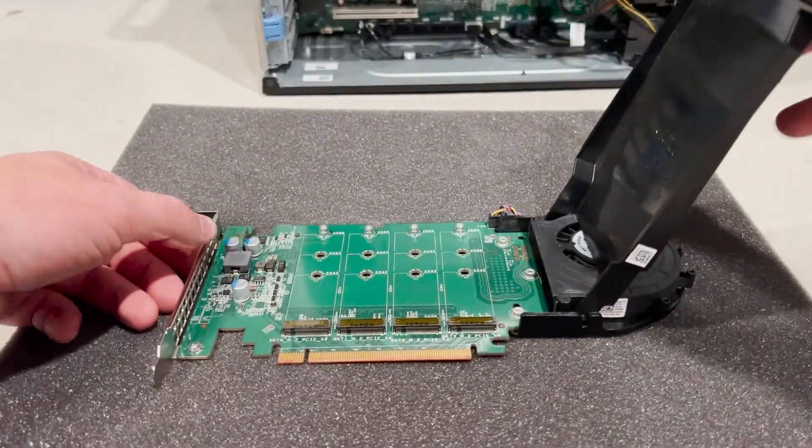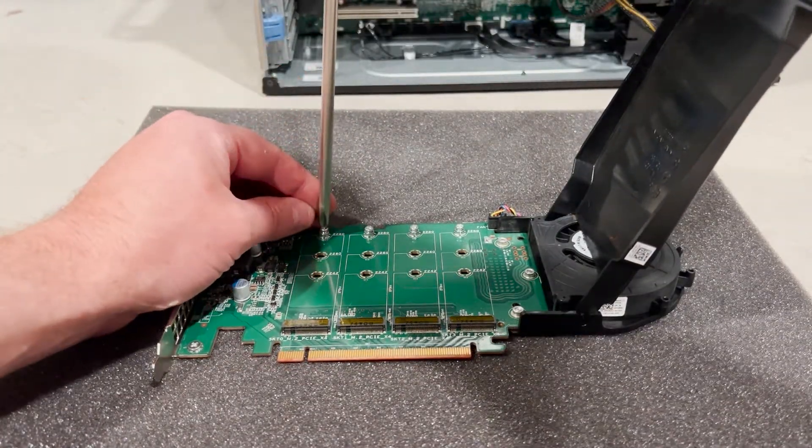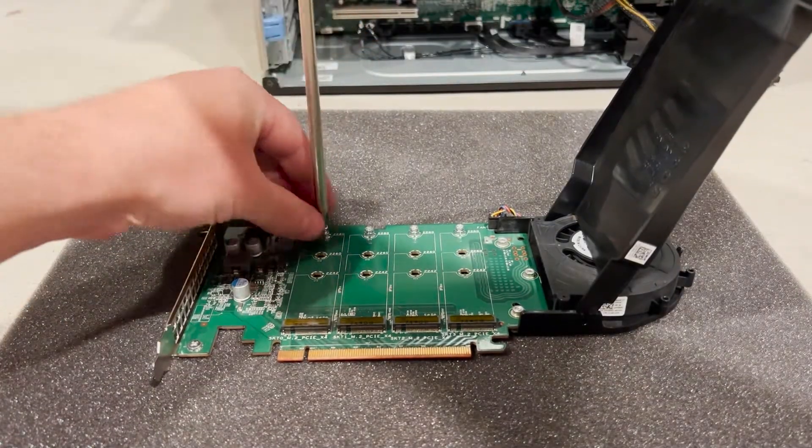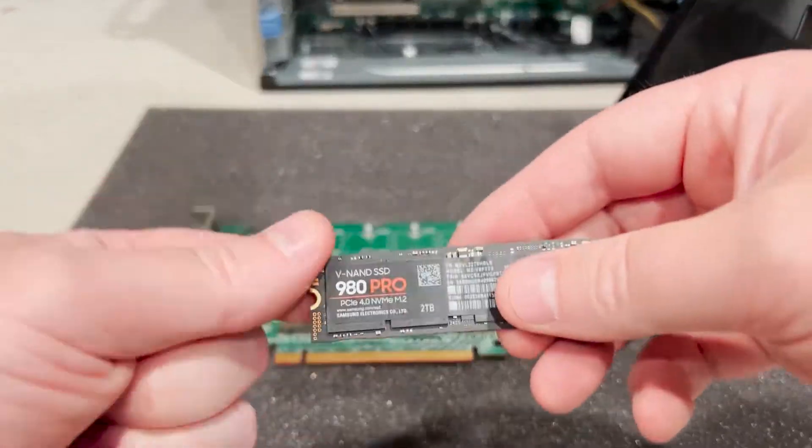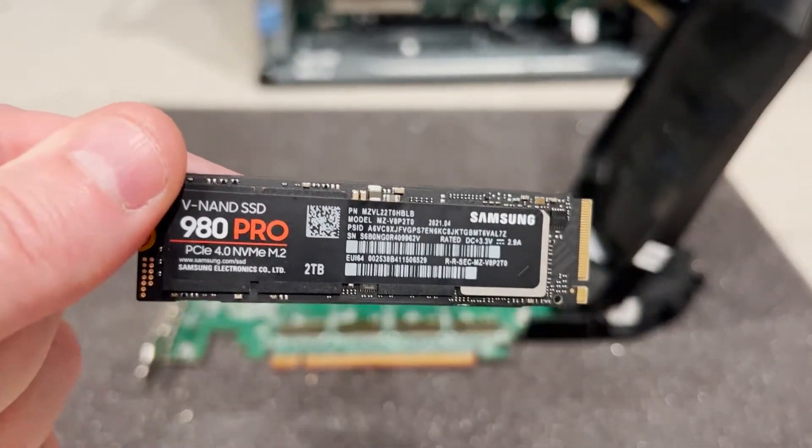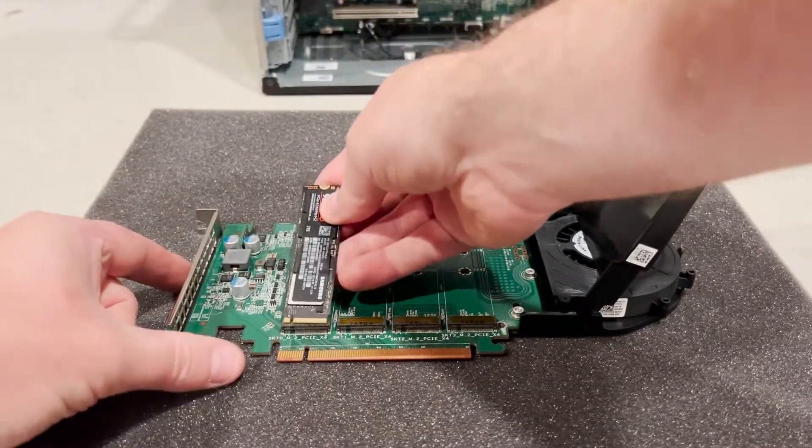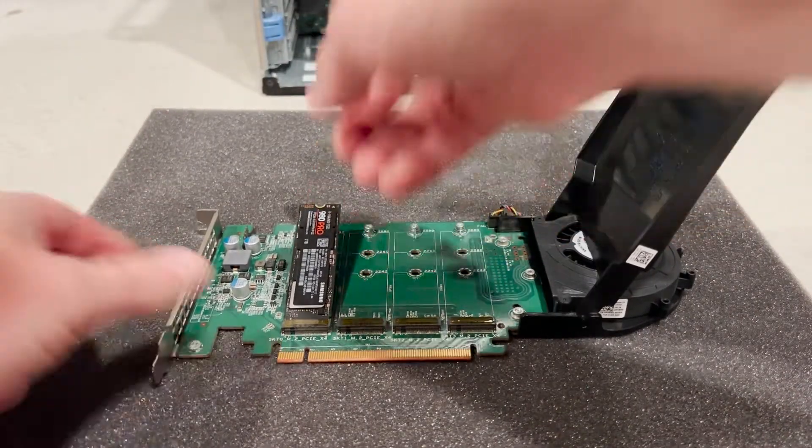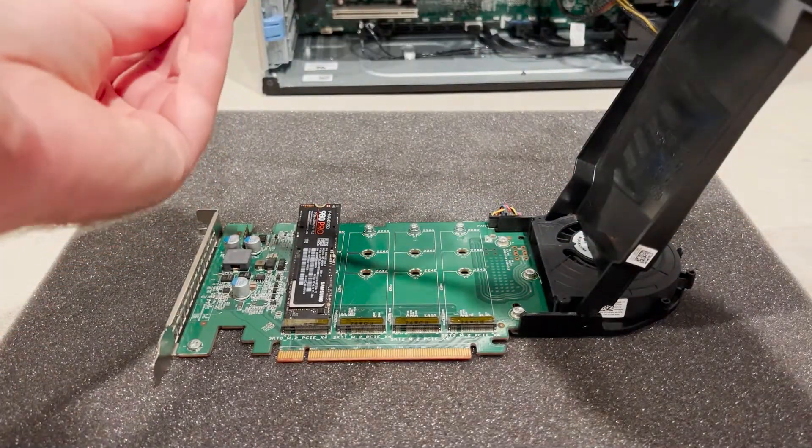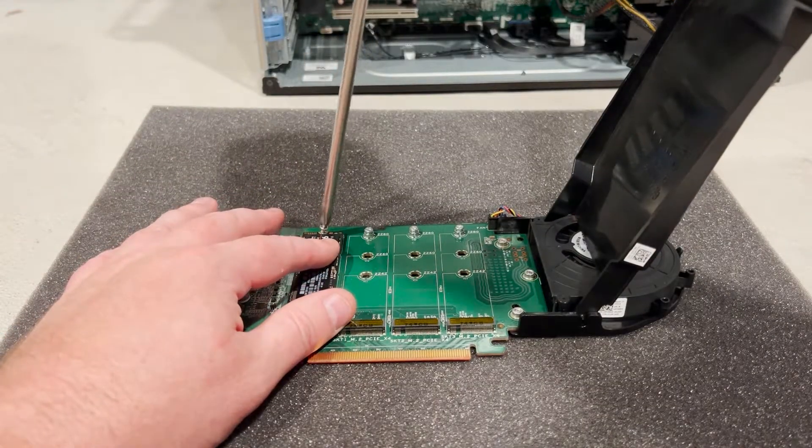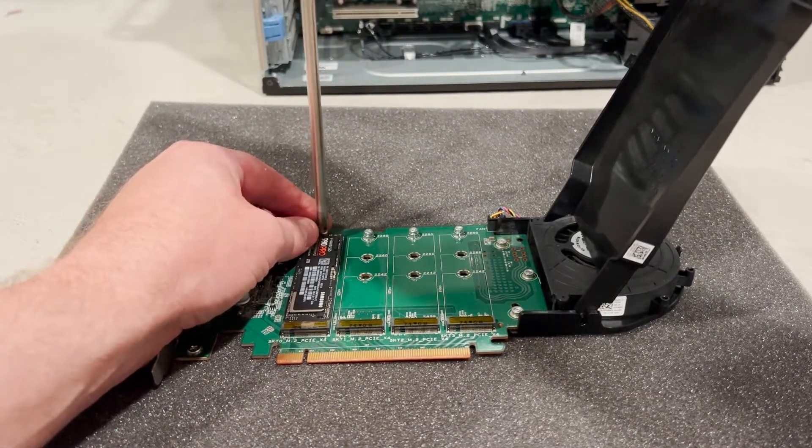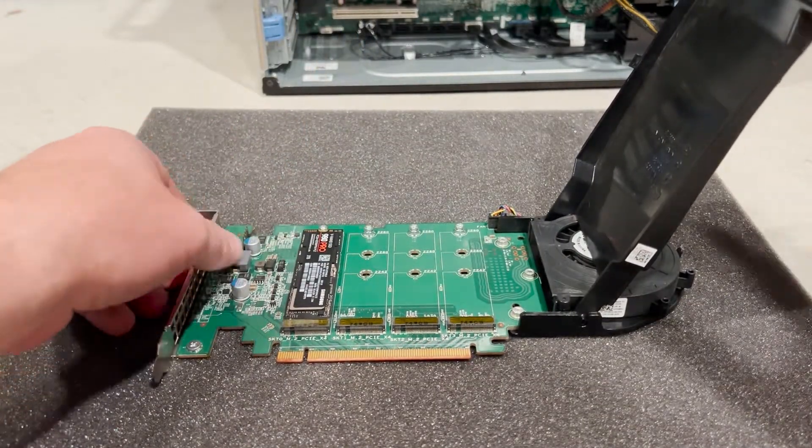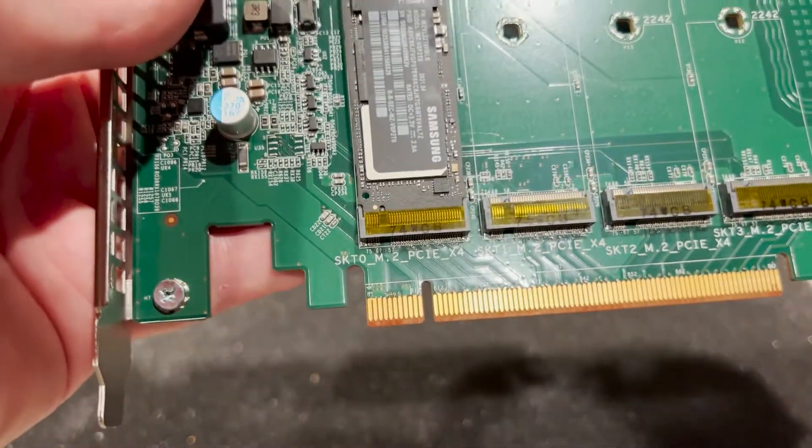Next, we are going to install a Samsung 980 Pro 2TB NVMe solid state drive into the Dell Quad NVMe adapter. Then we are going to install it into one of our Precision T5820 IO slots. As a reminder, make sure you install your NVMe solid state drives in sequential order starting with slot 0.